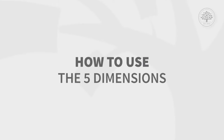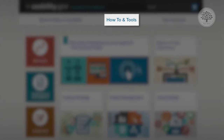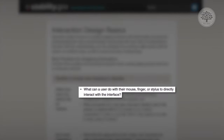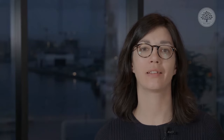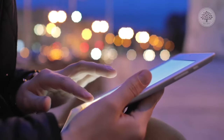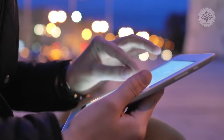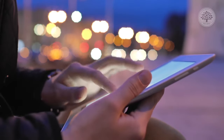So how do interaction designers work with the five dimensions to create meaningful interactions? We can look at usability.gov's important questions interaction designers ask when designing for users. The first is: what can a user do with their mouse, finger, or stylus to directly interact with the interface? This helps define the possible user interactions with the product. For instance, an iPad has a number of predefined gestures available for the user and designer to take advantage of.